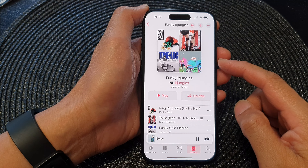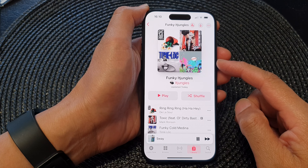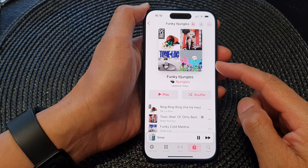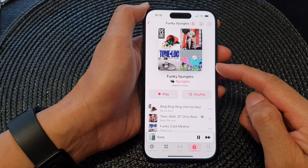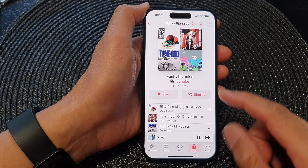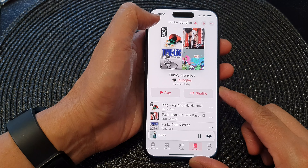Hey guys, in this video we're going to take a look at how you can change the artwork on the Apple Music playlist on the iPhone 15 series.